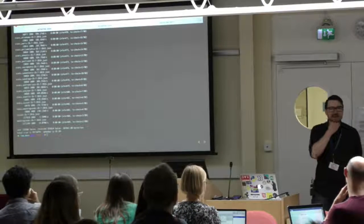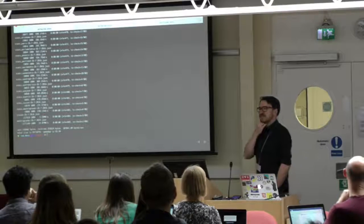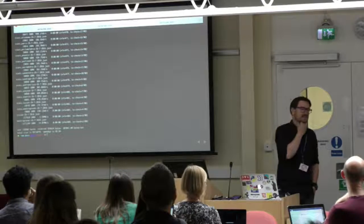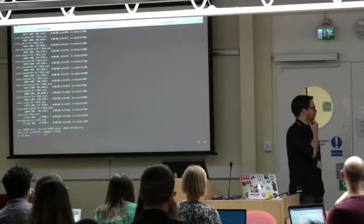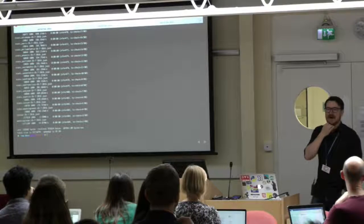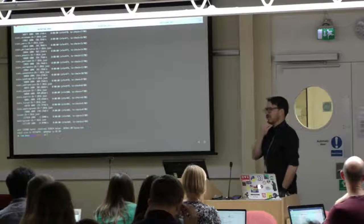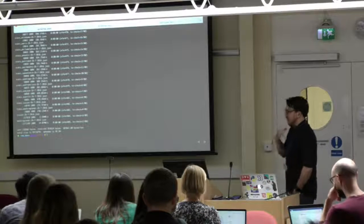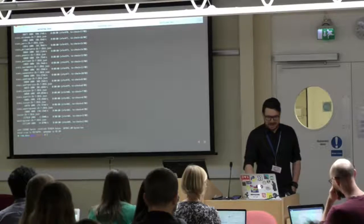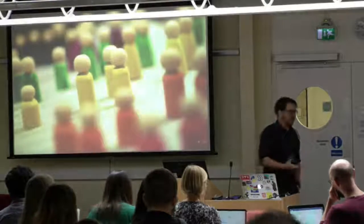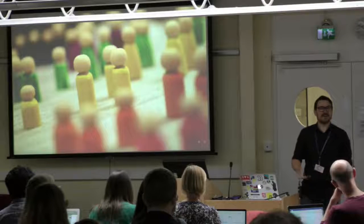I spent six, seven years of my life writing code with command line text editors, using the command line to submit it to supercomputers. Waiting days for the results from that, and then using the command line to see if the number I got out at the end was the number I was expecting. I had the opportunity to move on to look at people, so that's what I decided I was going to do.